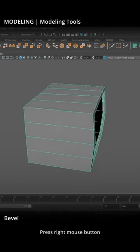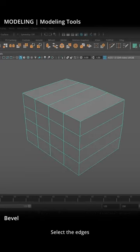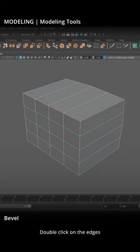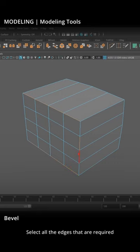Press the right mouse button to select the edges. Double-click on the edges to select the entire edge loop. Select all the edges that are required for the bevel operation.